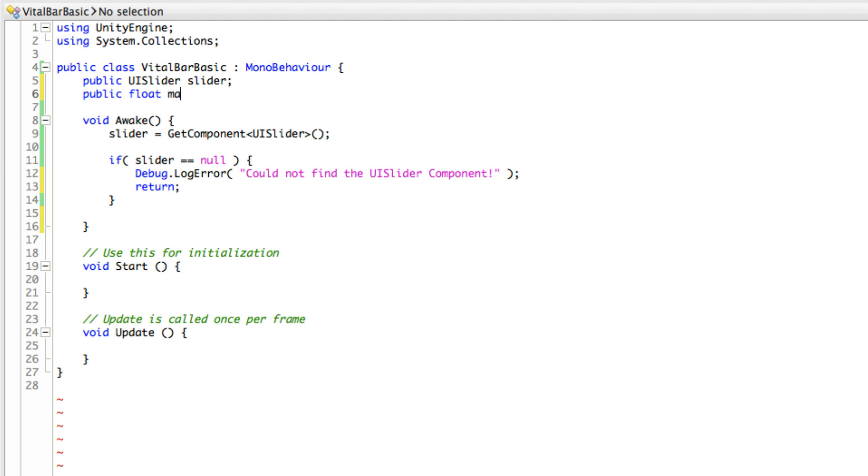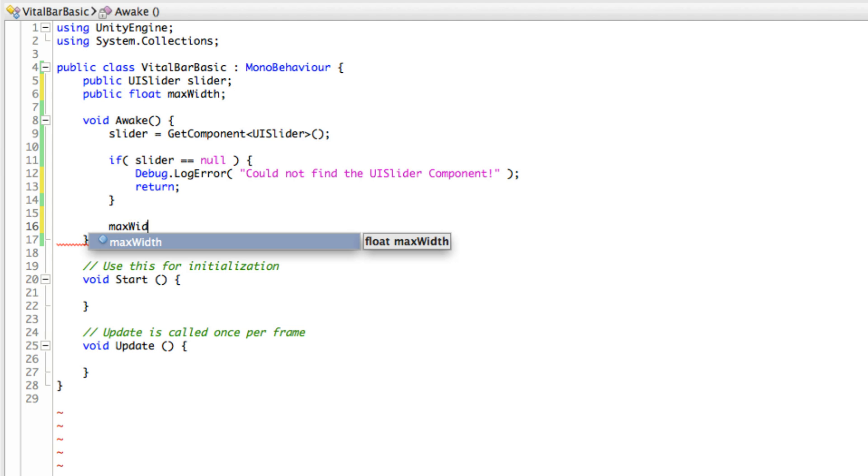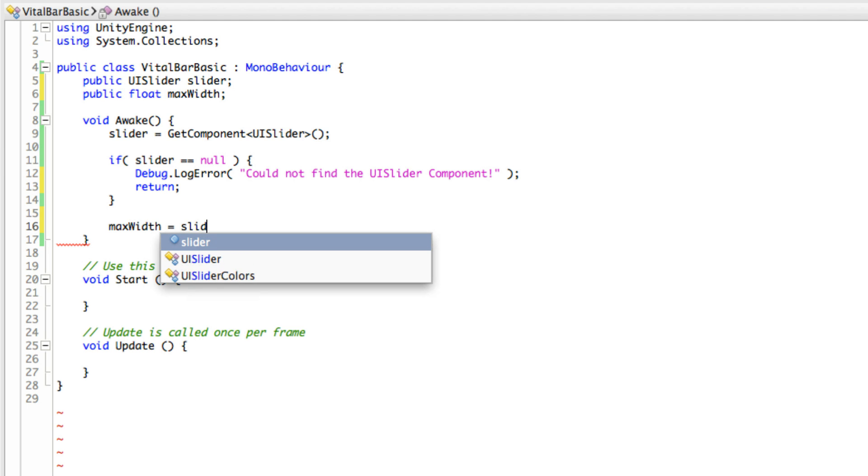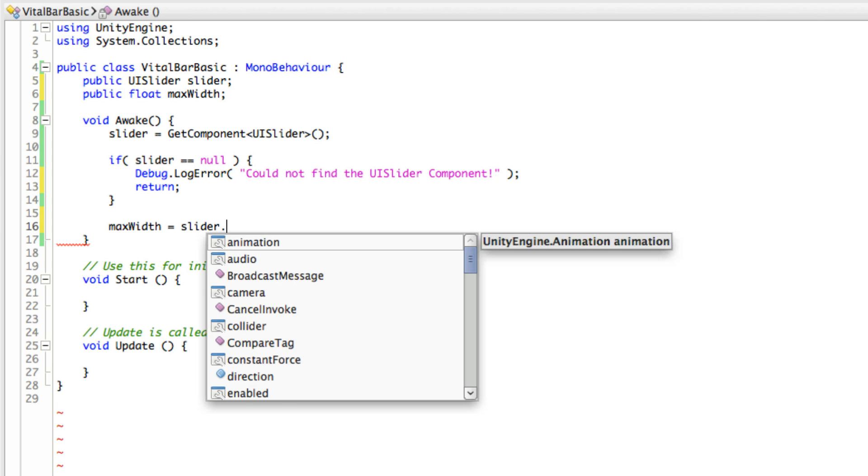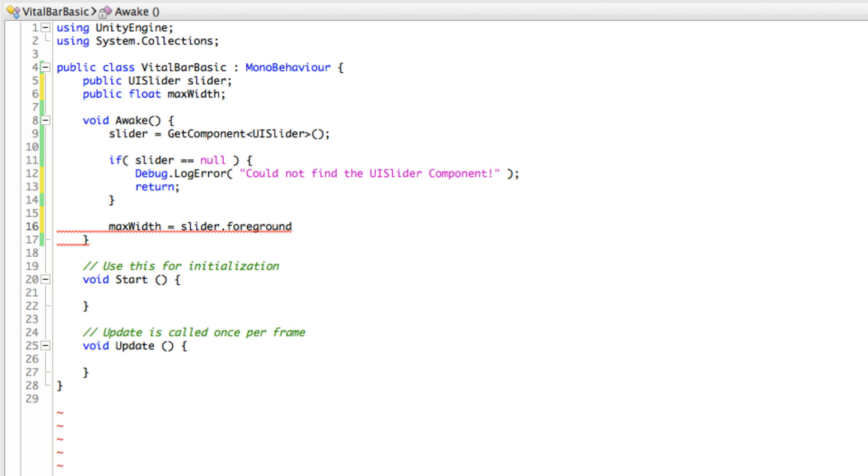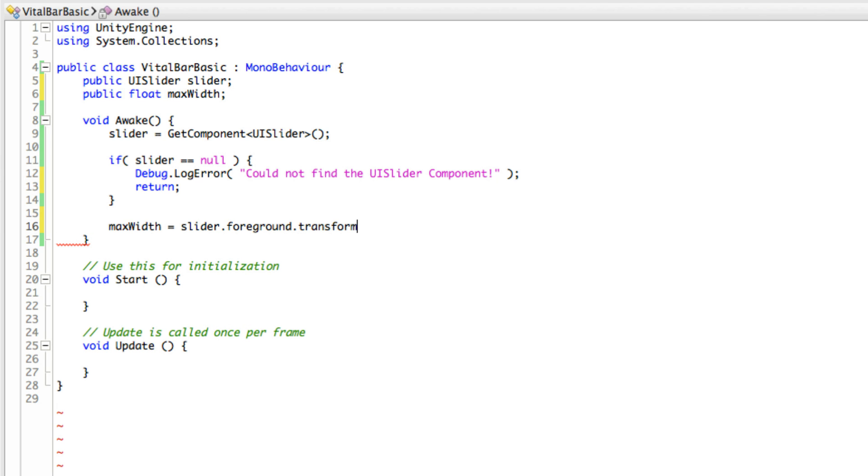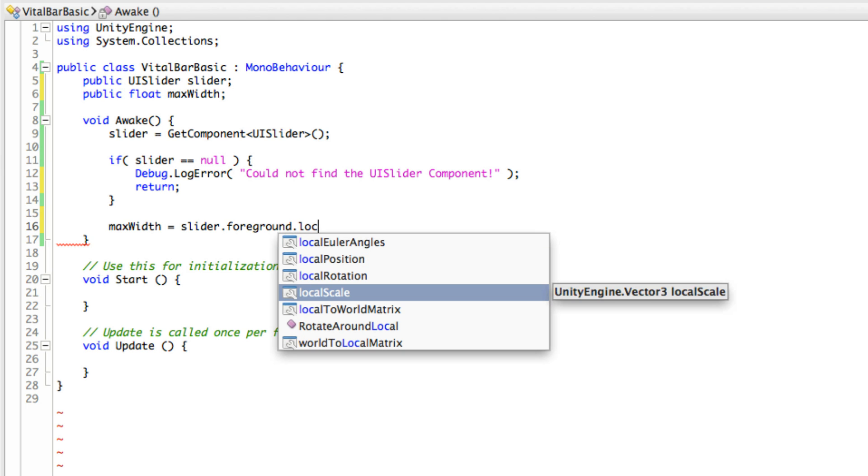So maxWidth equals, and we want to get the slider.foreground.transform. Actually, I might not need the transform. I might just be able to go to the localScale. And we want the x property.